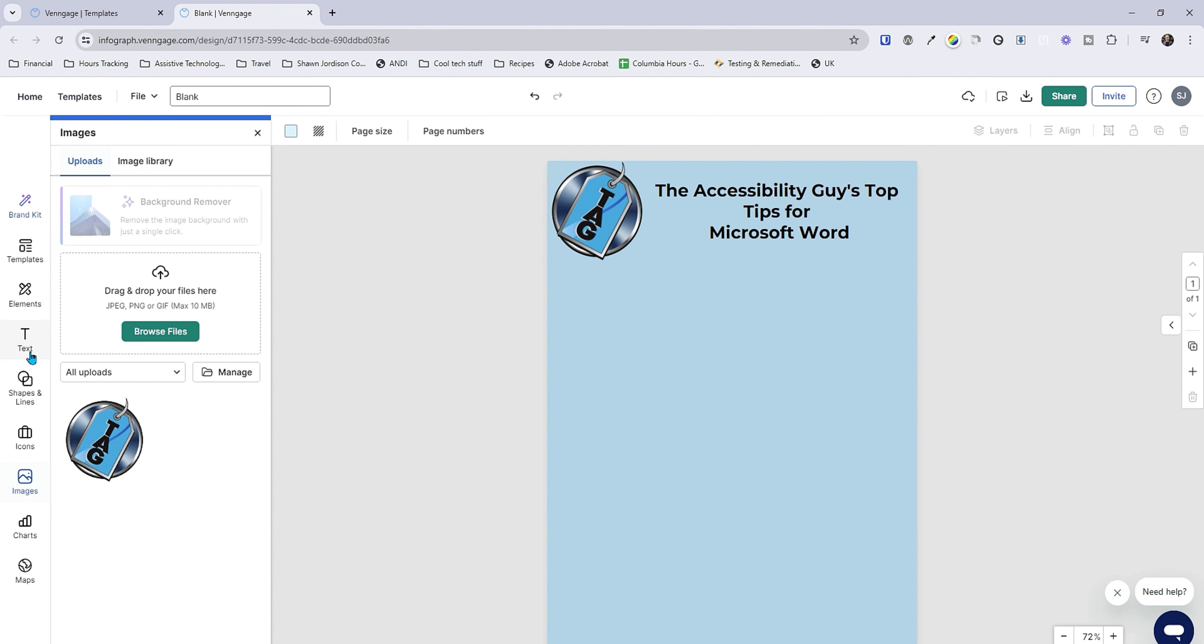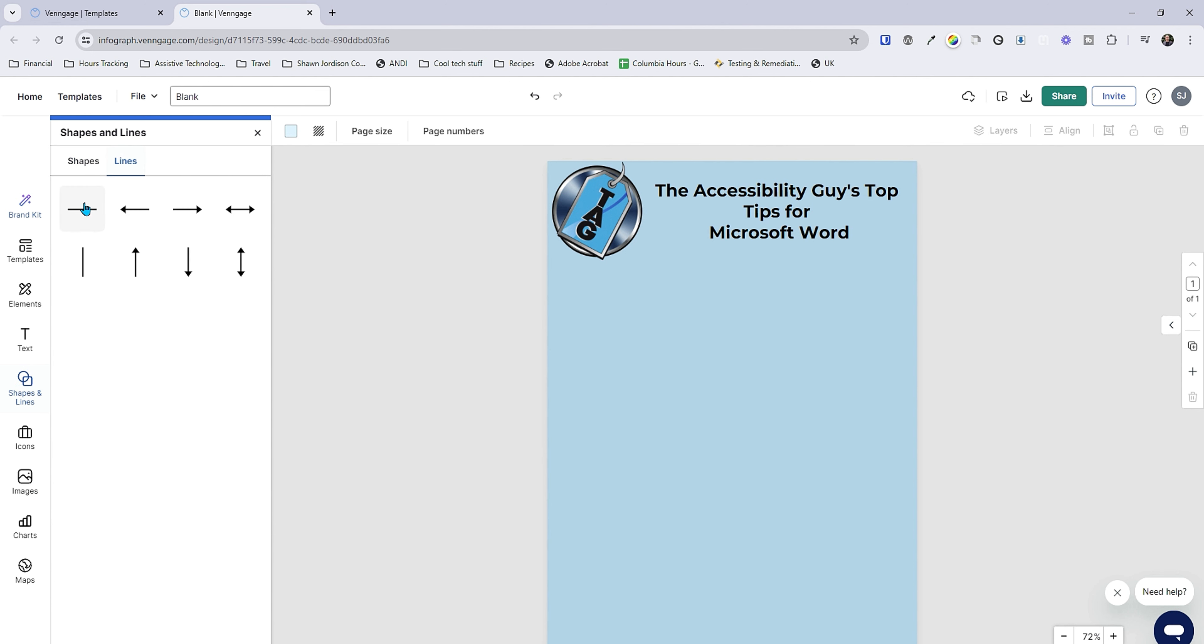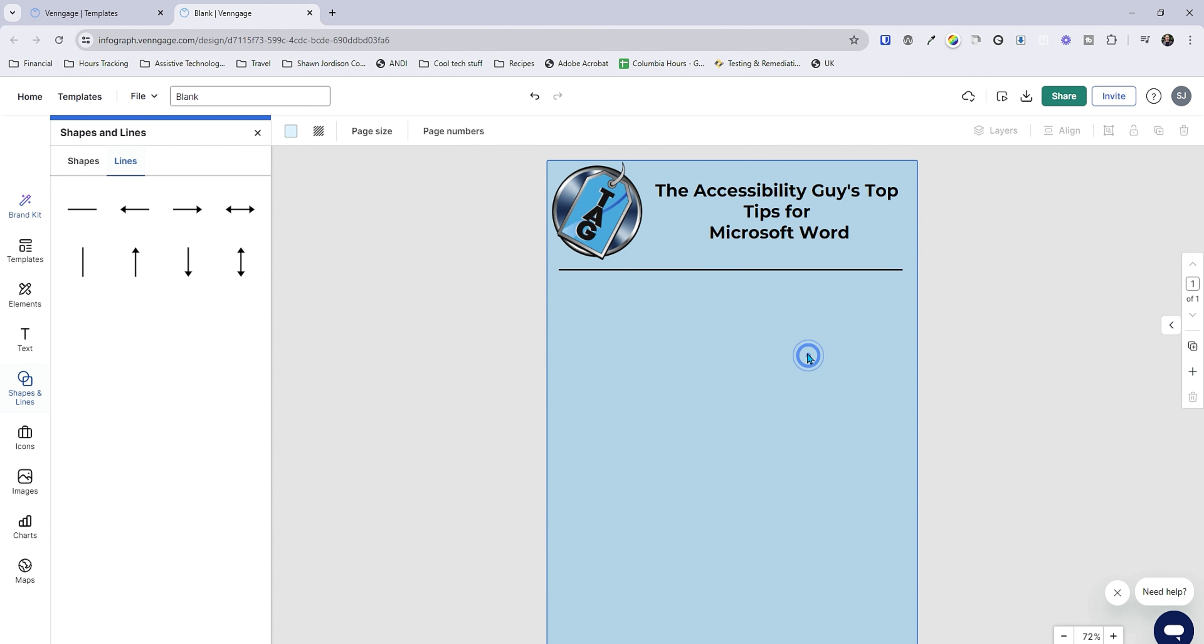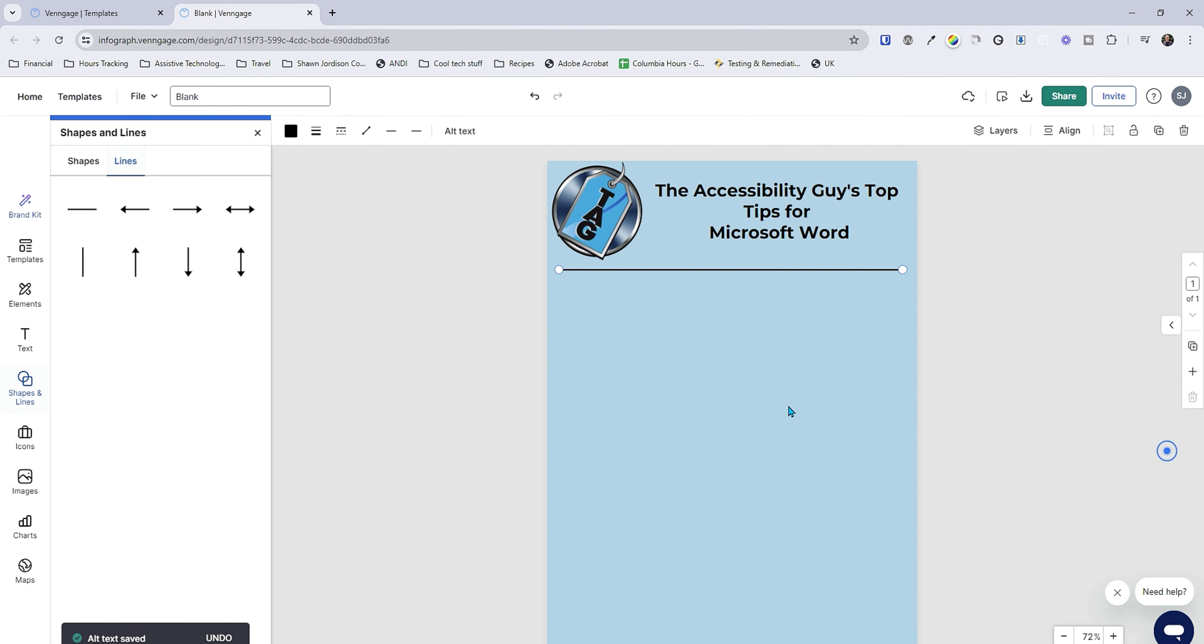Alright let's go ahead and add in a shape or line. Let's do a line and I just want to add this underneath my content for some visual space. I think you could all tell by now that I am not a graphic designer. Let's give this line some alt text and it's currently marked as decorative. That's perfect. We'll just leave it as is.